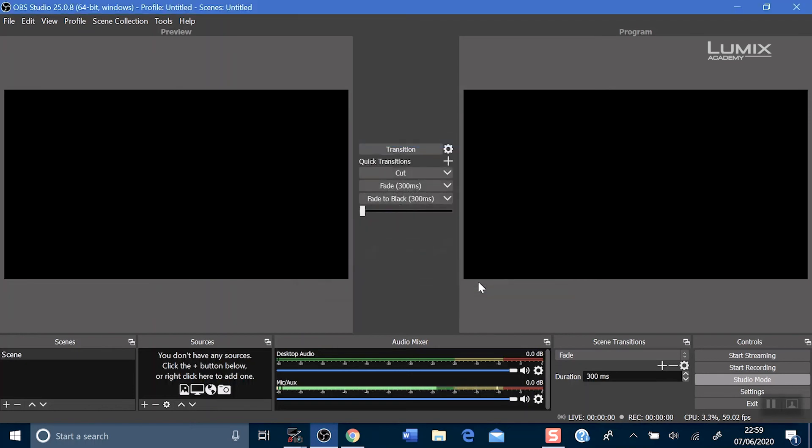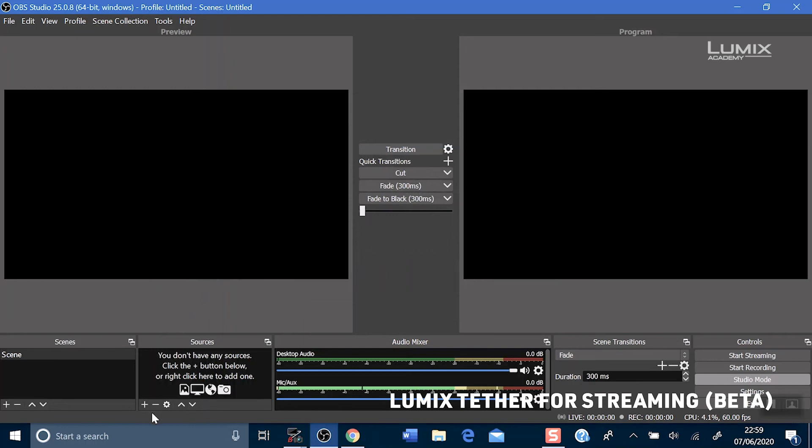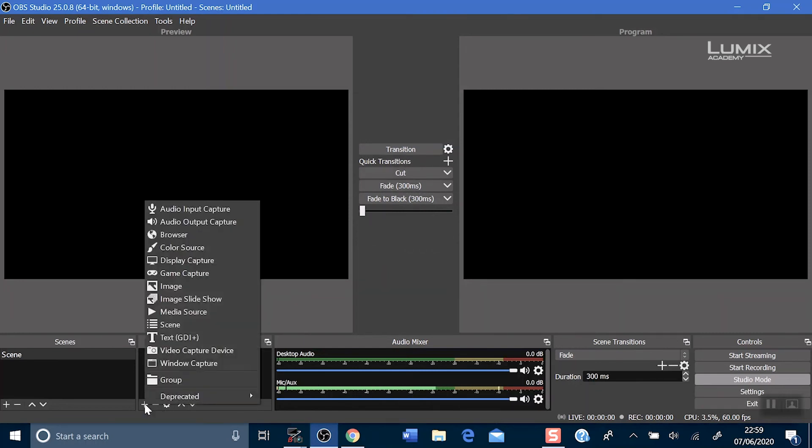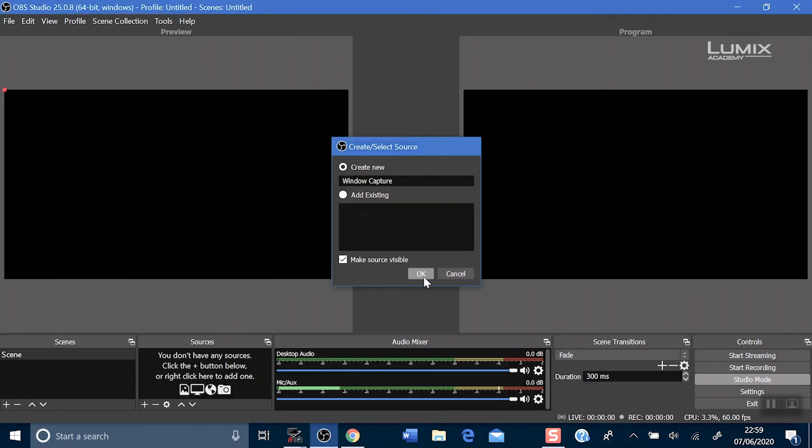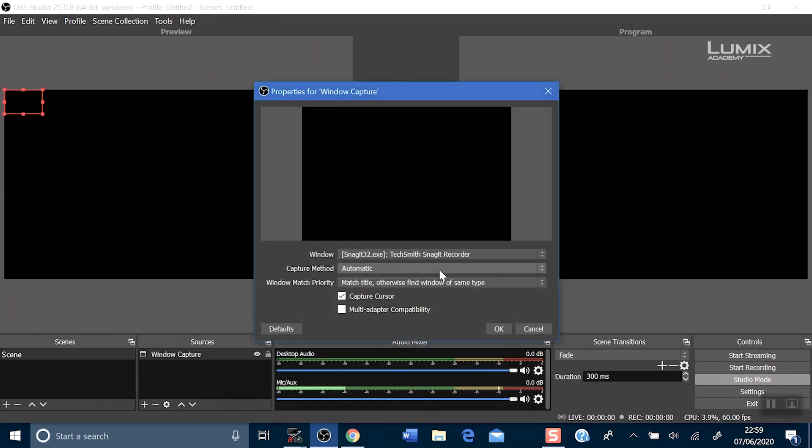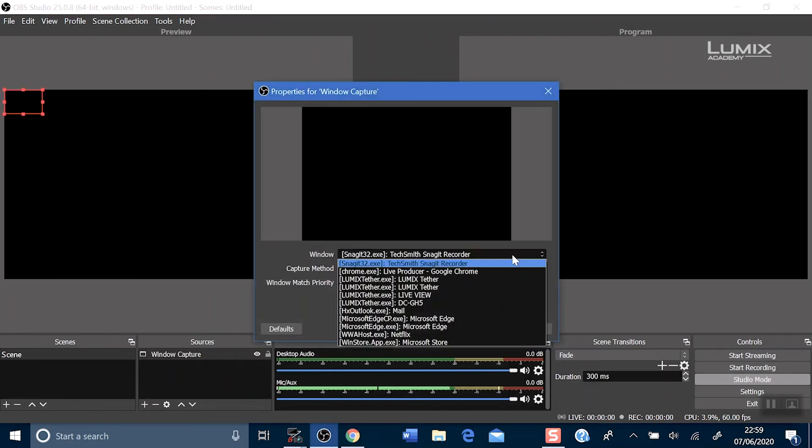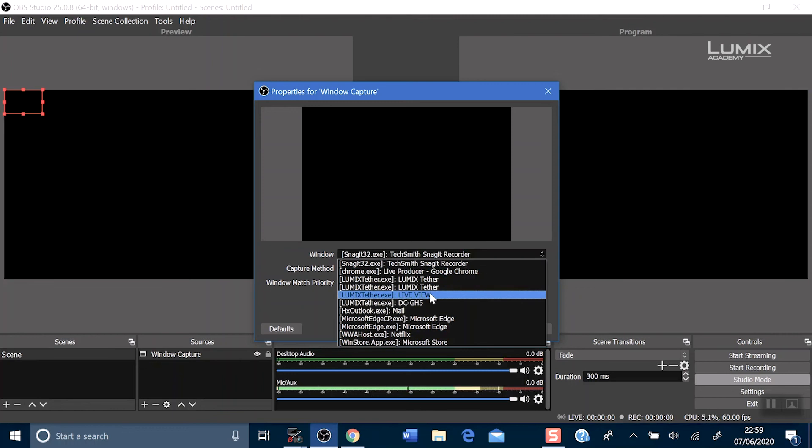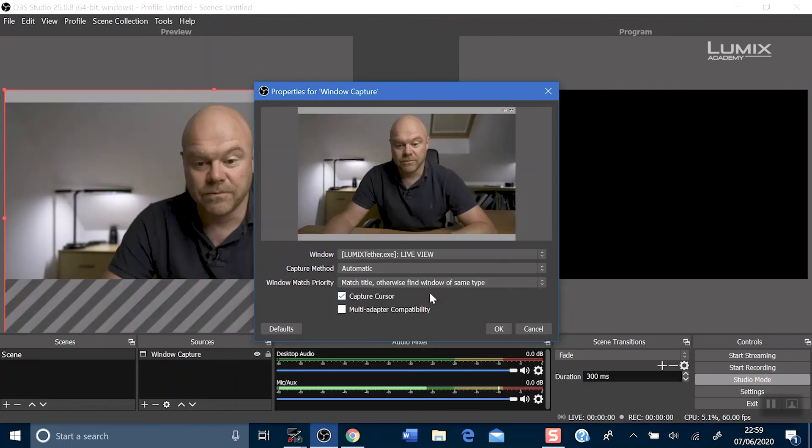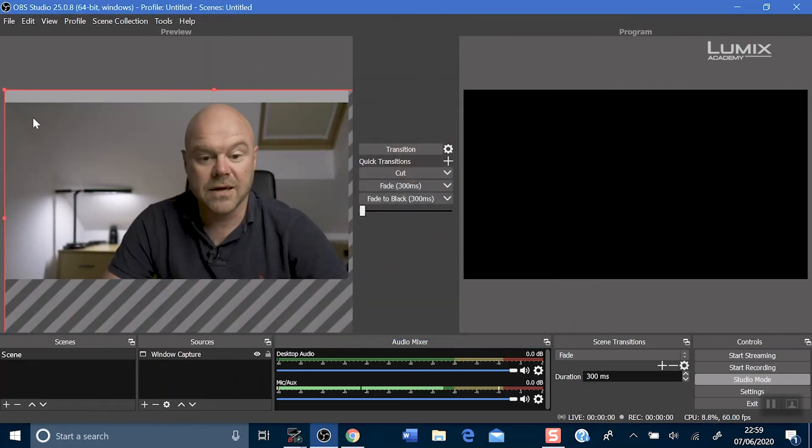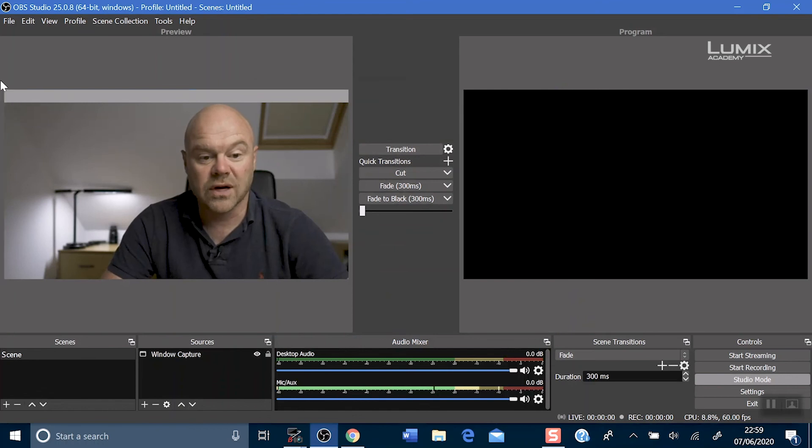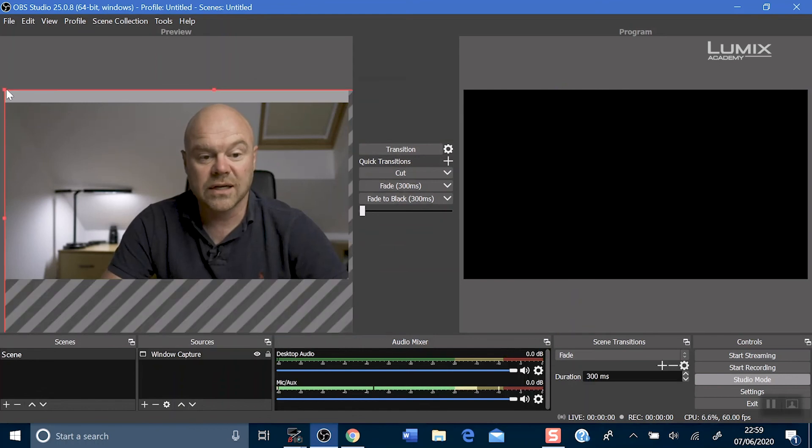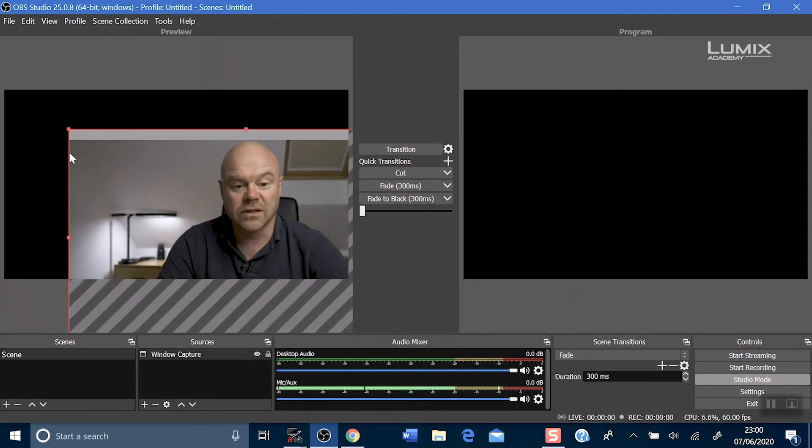Now we want to bring our feed in from Lumix Tether for streaming. Go down to the sources and click plus. Window capture. And choose the Lumix Tether live view. Click ok and all you have to do now is resize it down to the right size for your feed.